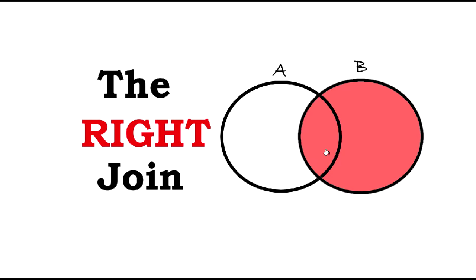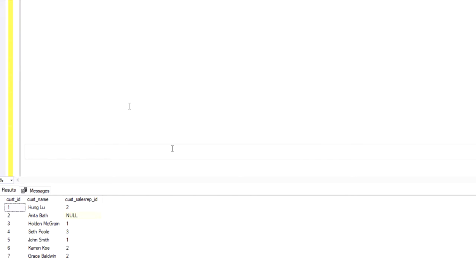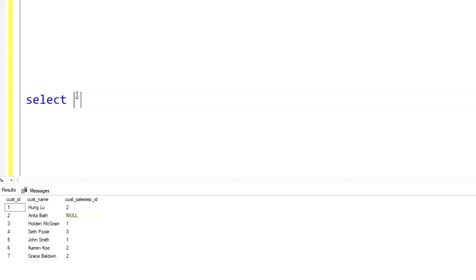So now let's dive into an example. Just to set the stage here, we're going to be working with two tables. The first table we have is the customer table, so just to give you some context of what that looks like,